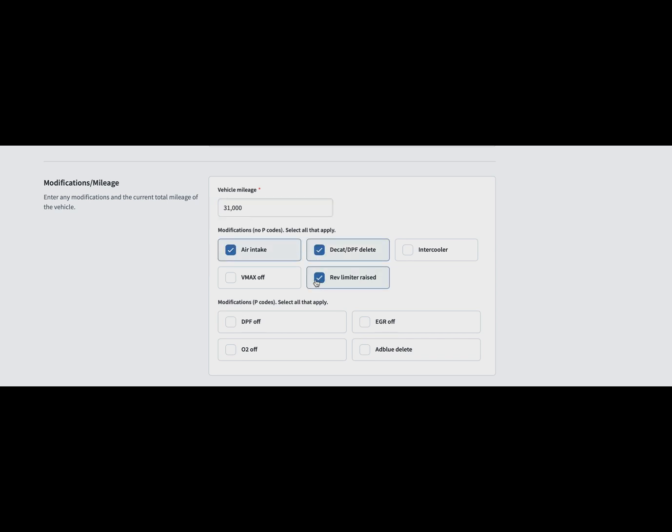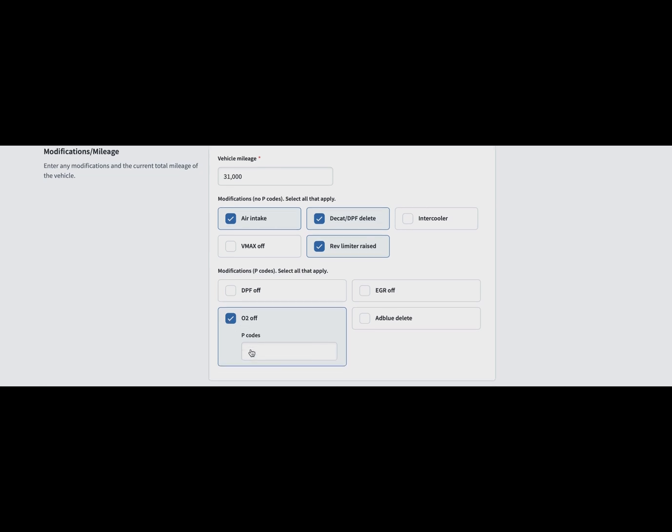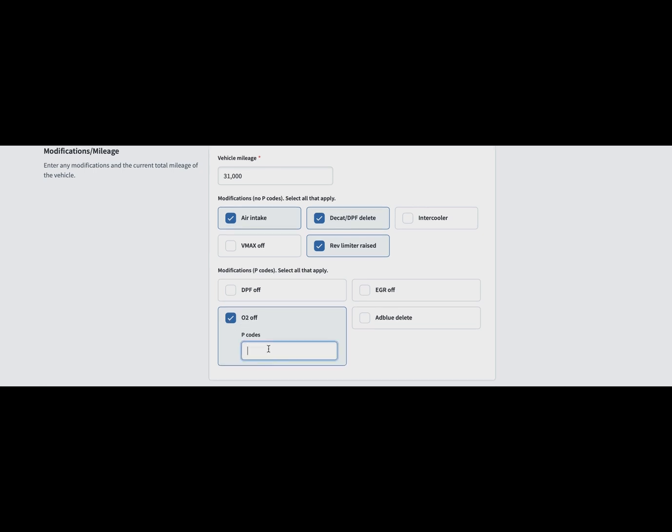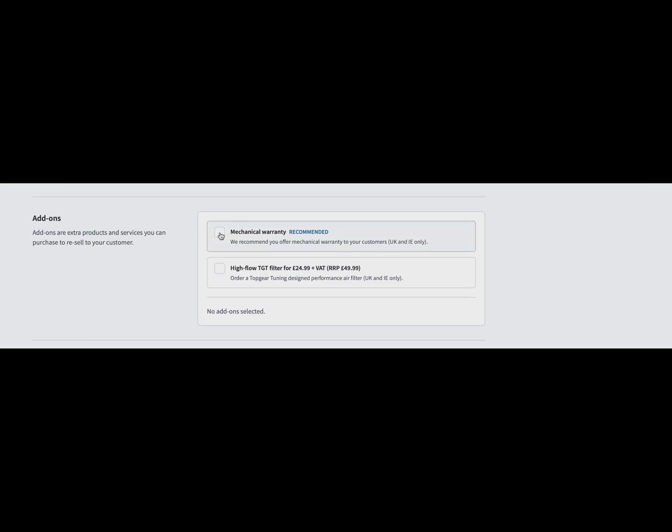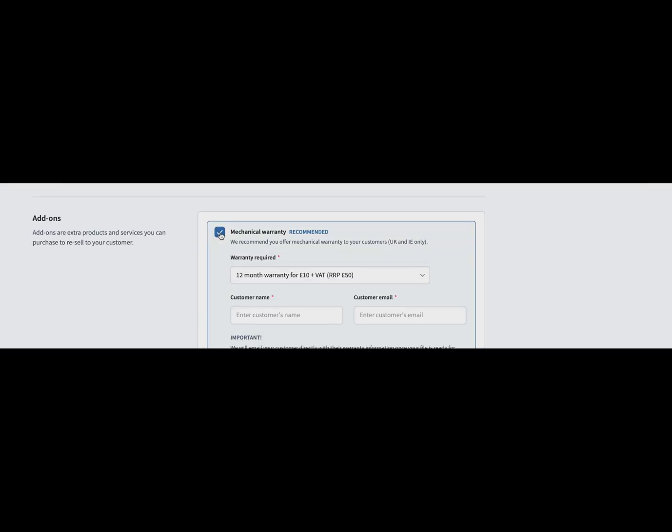It also asks you for P codes. It's very important to remember to put the P codes in there for us to save redos. Then we come to a really interesting section that we've added: the add-on section.